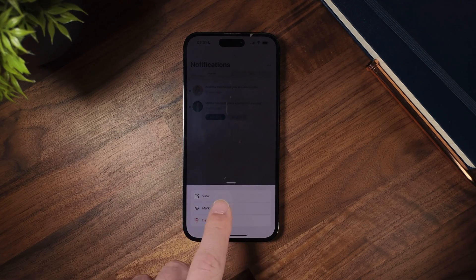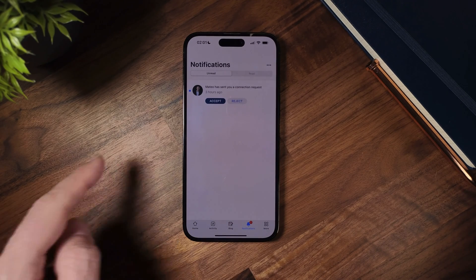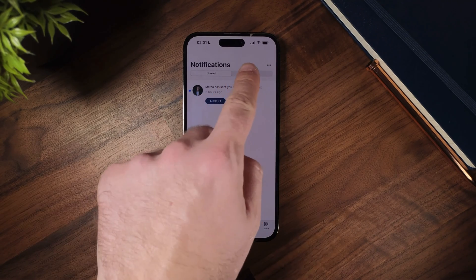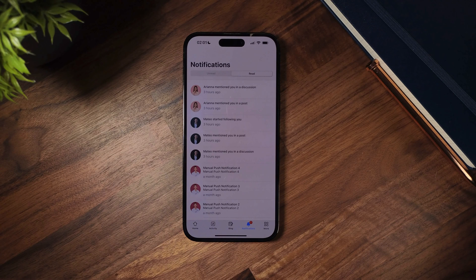Let's click mark as read. Just like that, the notification has been moved to the read tab. And there you have it — it's a quick and efficient way to maintain a clean and clutter-free notification screen for the BuddyBoss app.